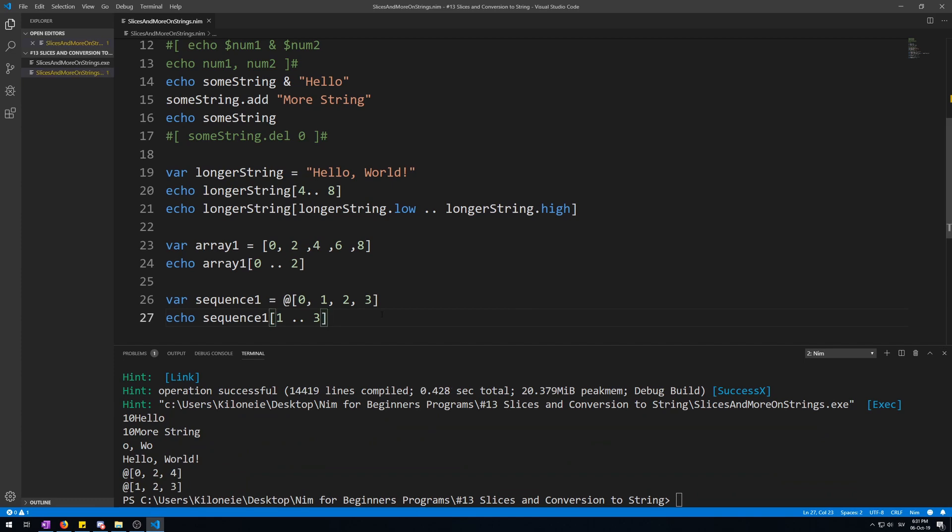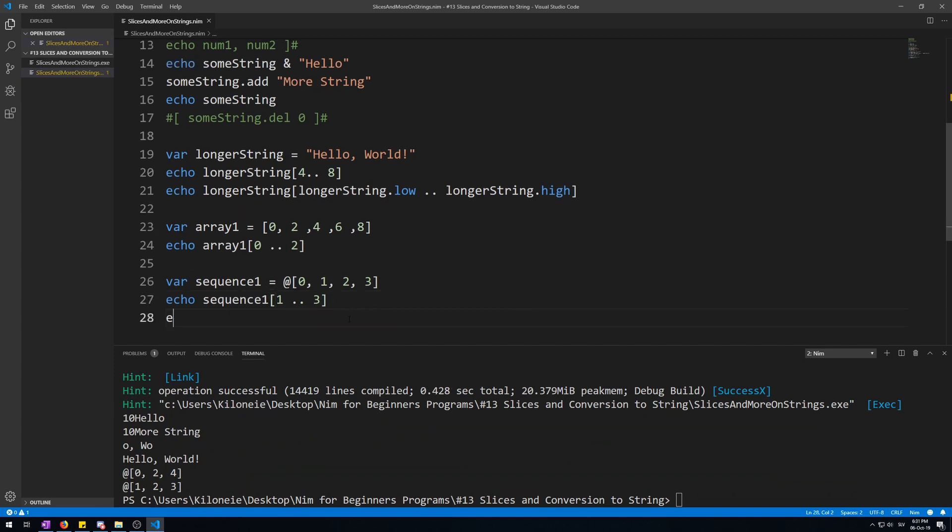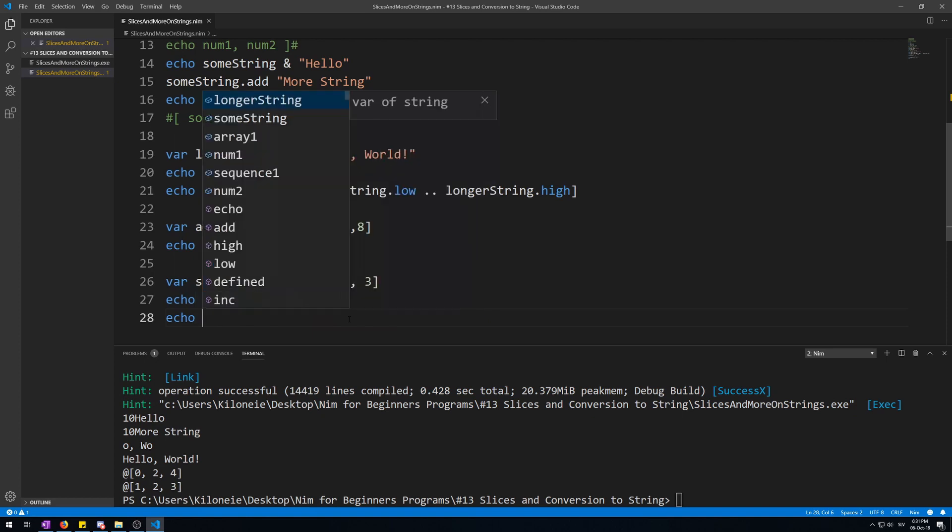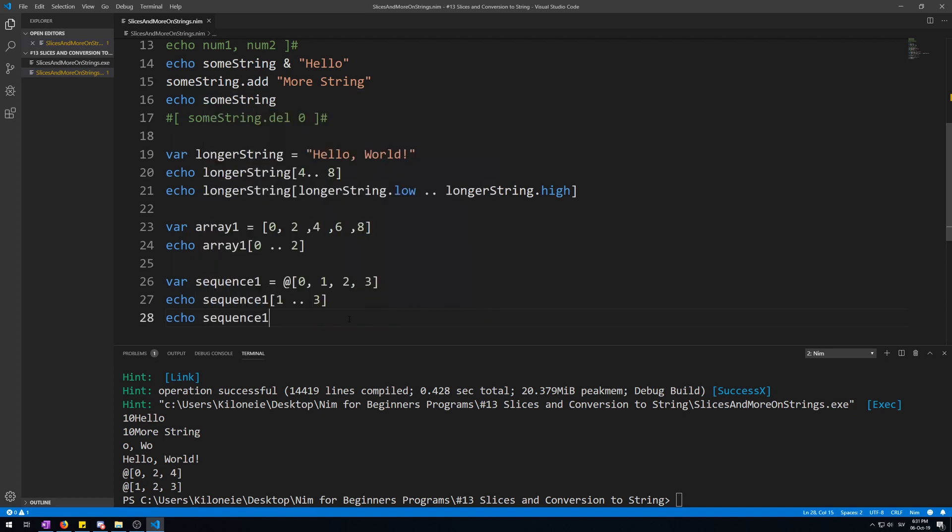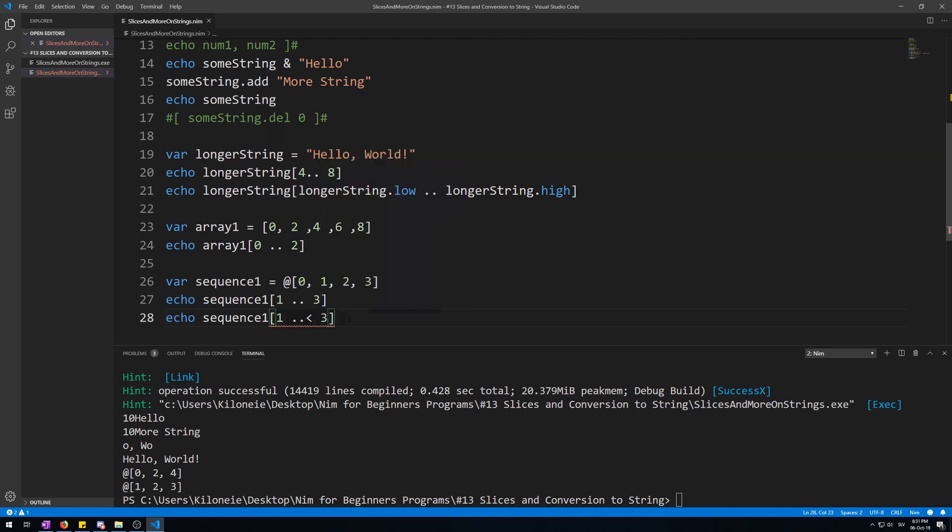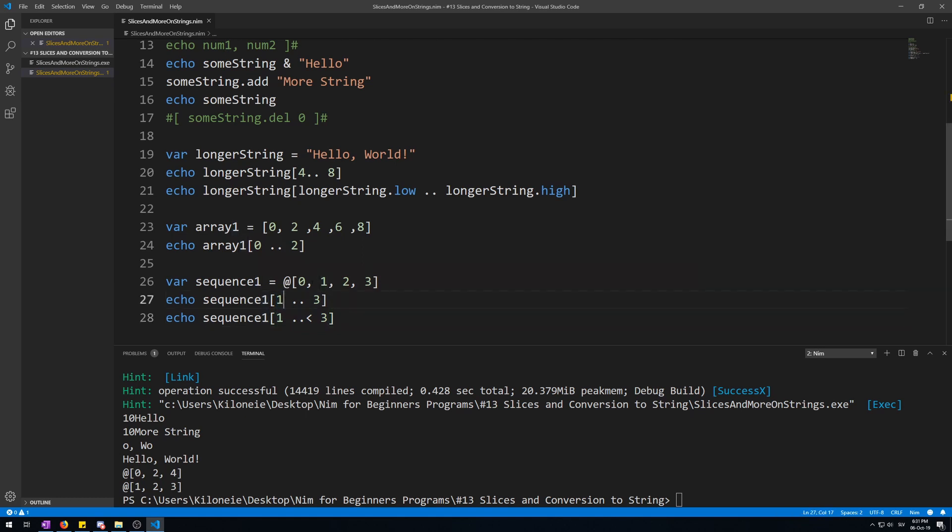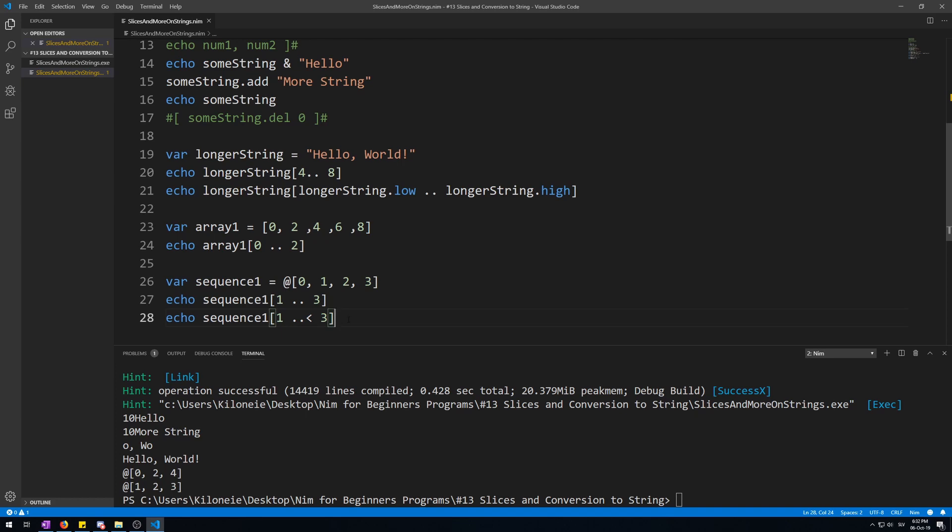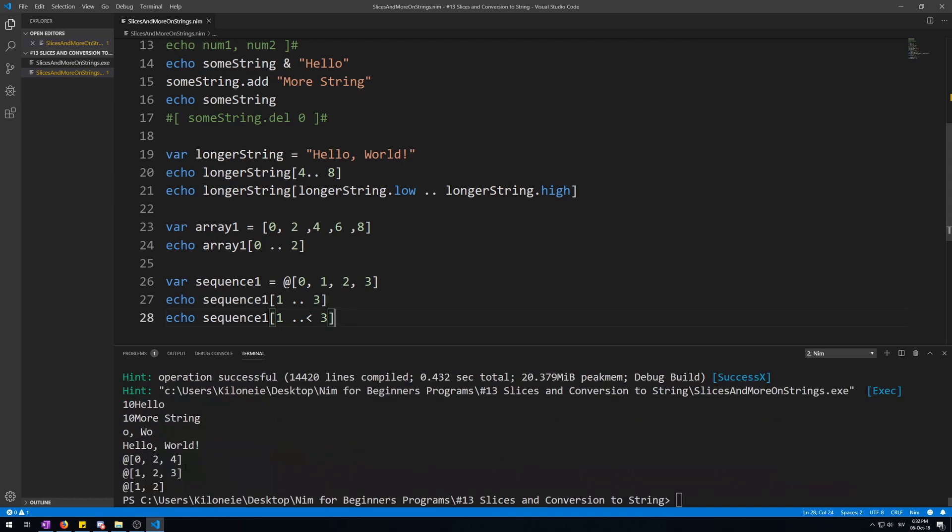You can also use the smaller-than logical operator with slices like this: echo sequence1 from 1 to smaller than 3. This will exclude number 3 because ranges go from the smallest number to the largest, including the first number and the last one. So this one will do second element 1, 2, and 3, but this one with the smaller-than sign will exclude 3. Now let's run this and show you: 1 and 2, excludes 3.